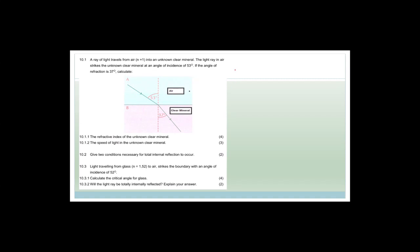So grade 11s, as I keep saying, you always need to have your formula sheets with you. You need to know how to use the formula sheets. The whole point is that I want you guys to make sure you know how to use your formula sheets. It needs to be a tool that you use all the time.